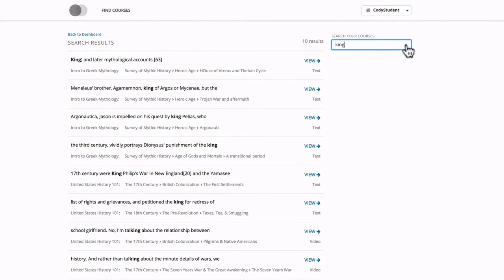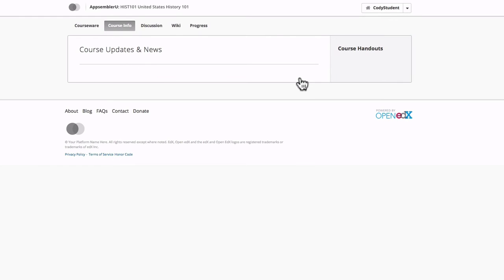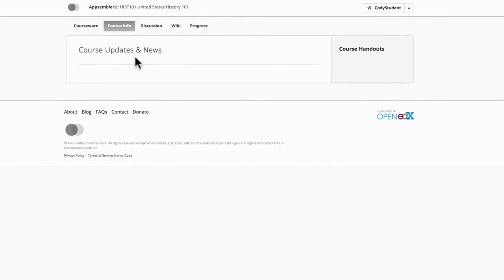Now say I just want to search from within a specific course. That's easy too. I'm just going to select the course that I want to look at. Make sure I'm in the courseware section.